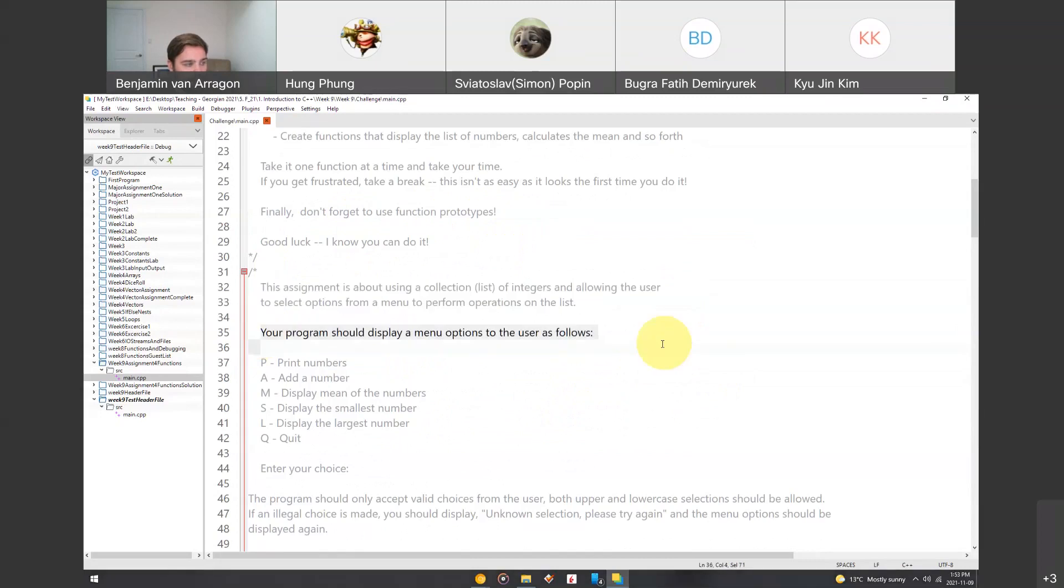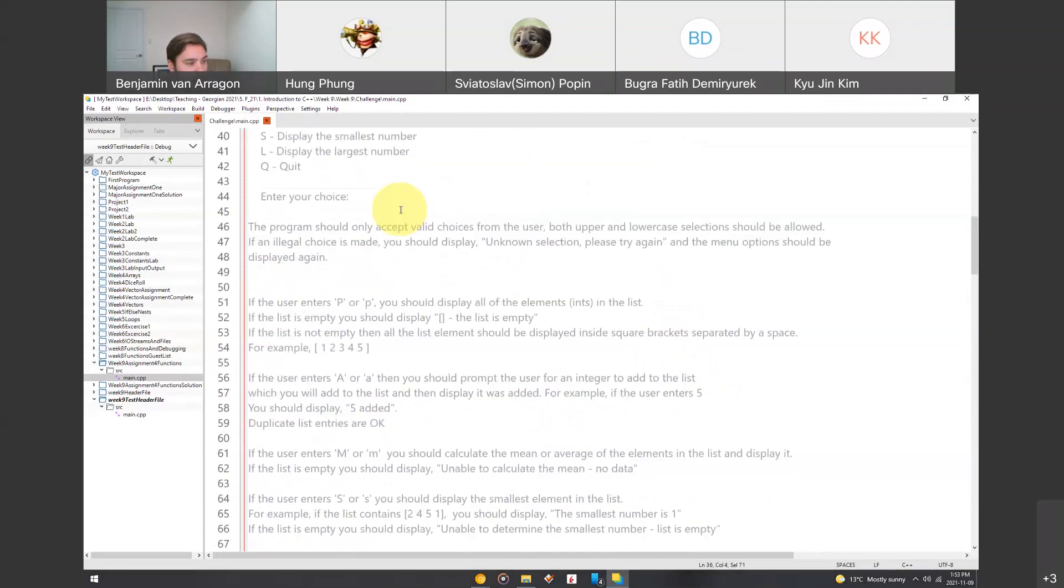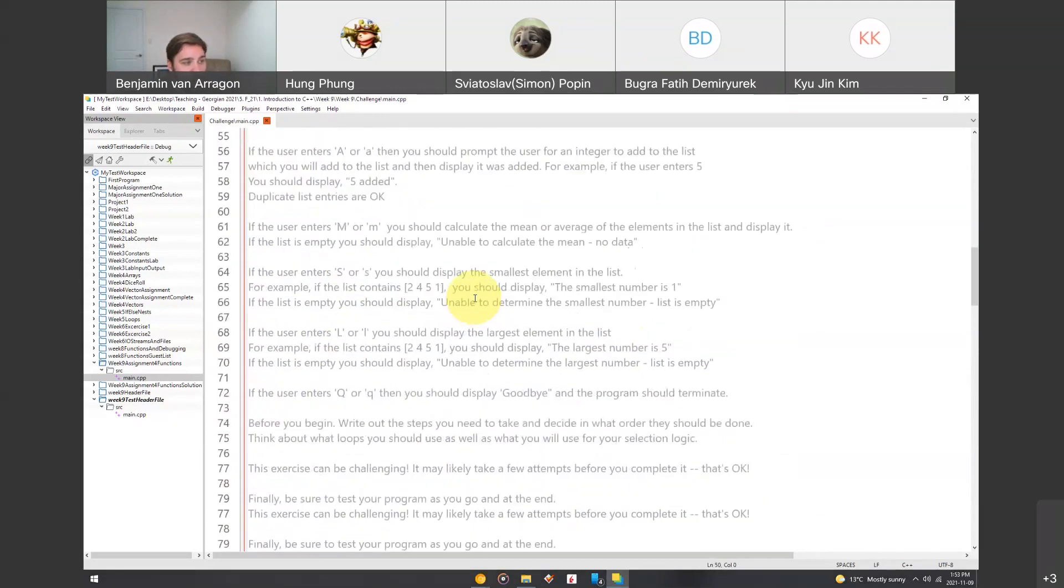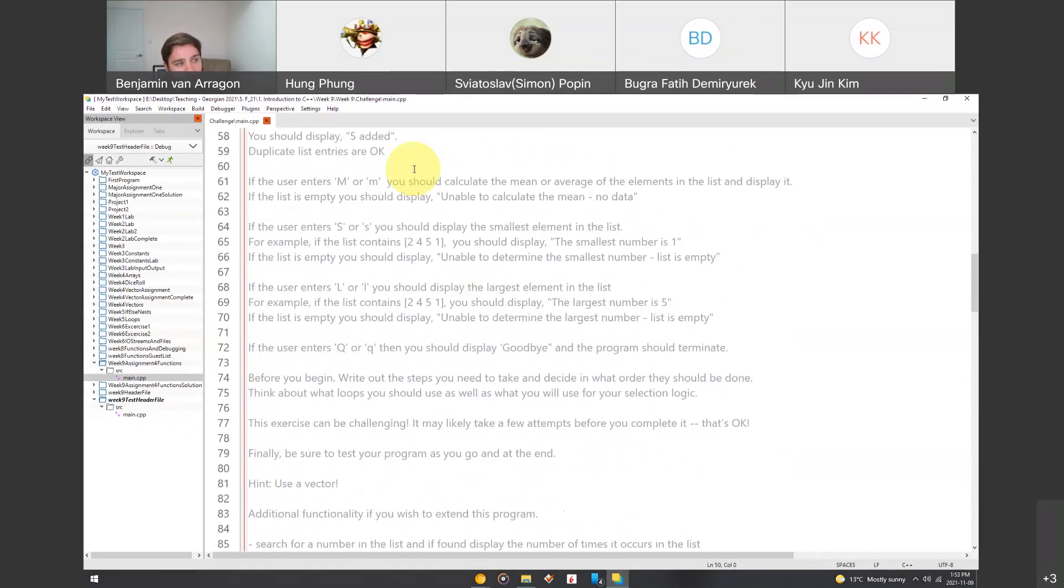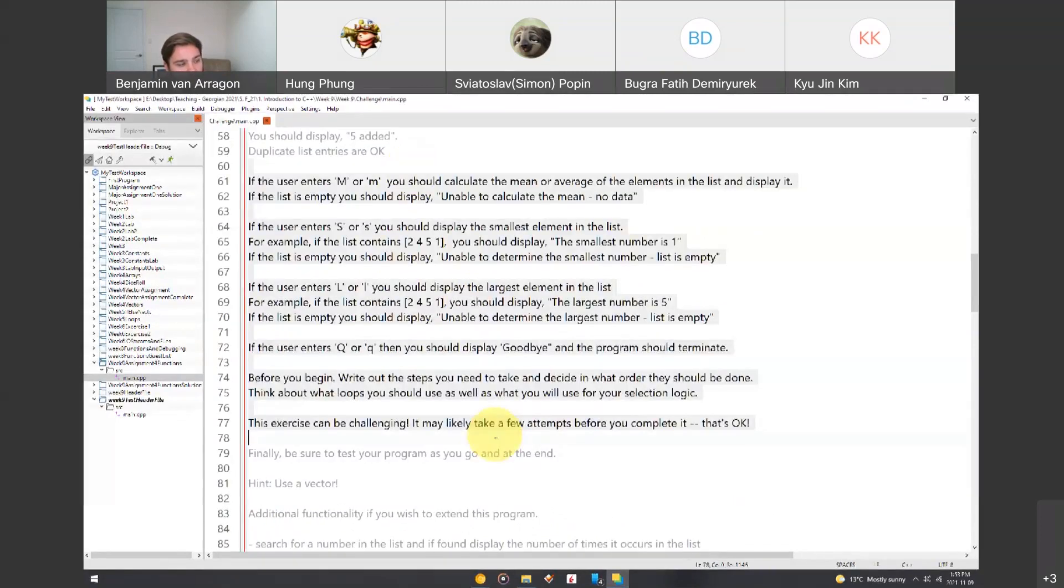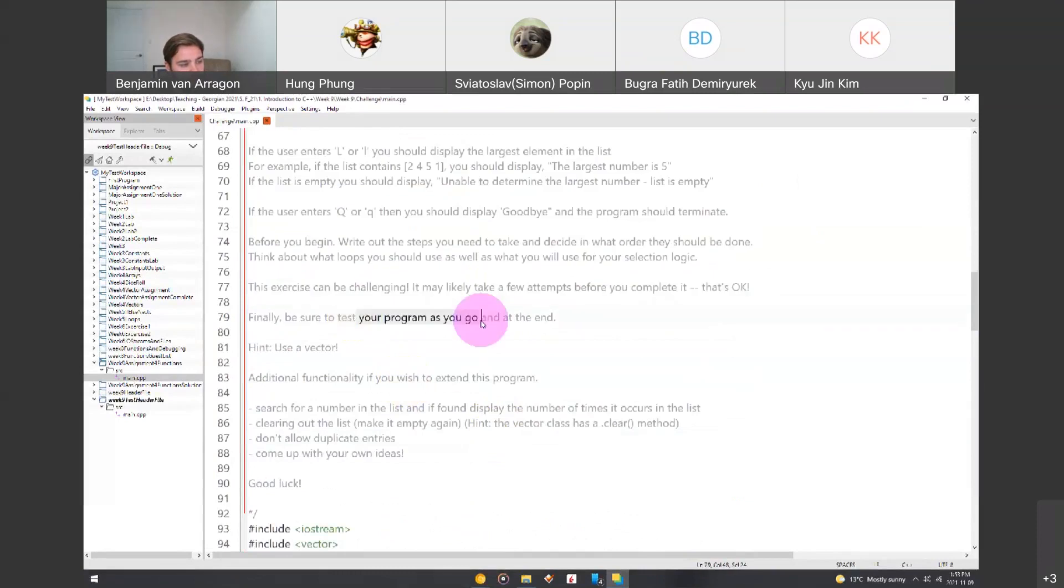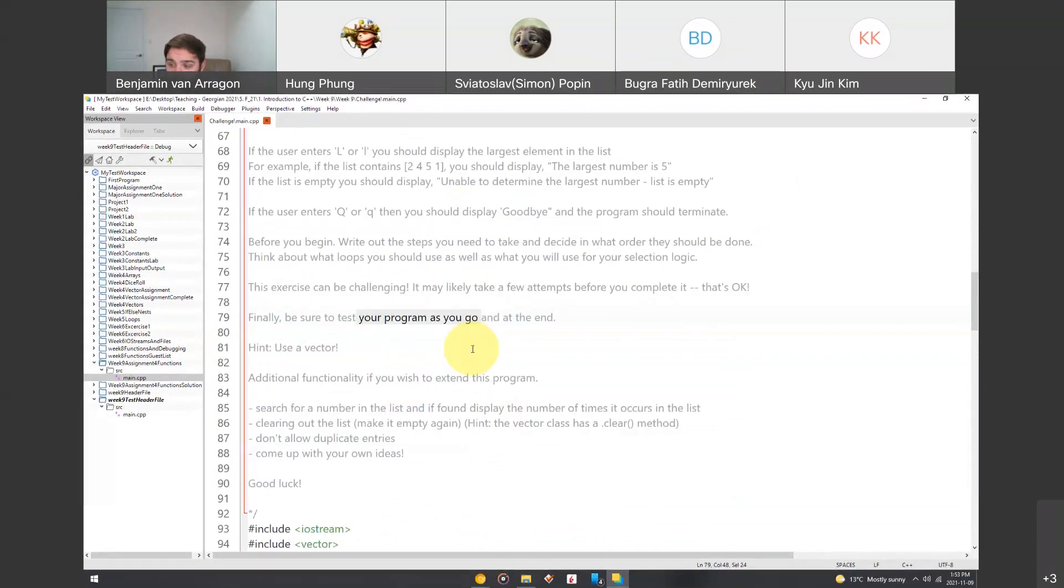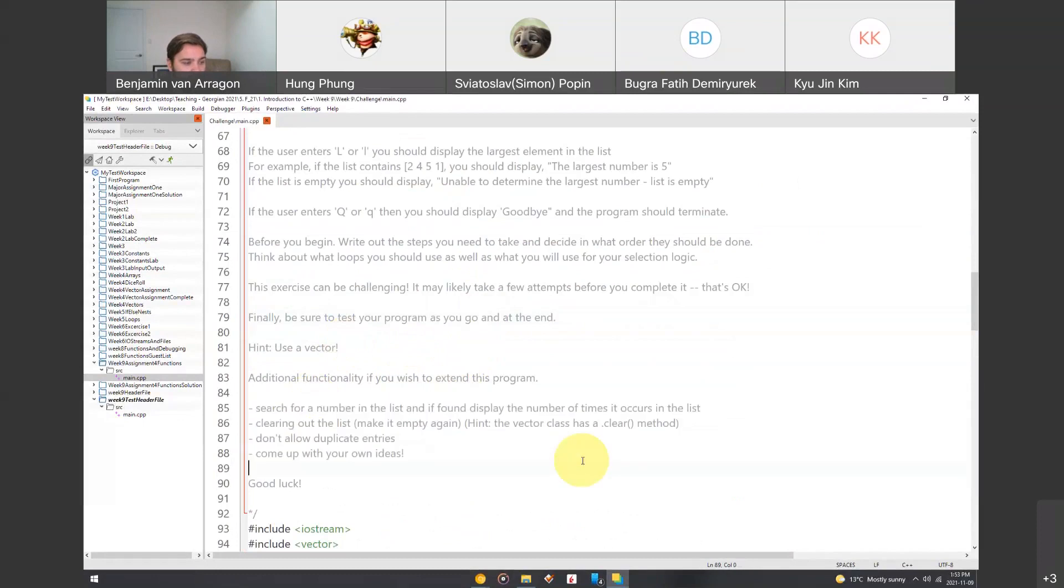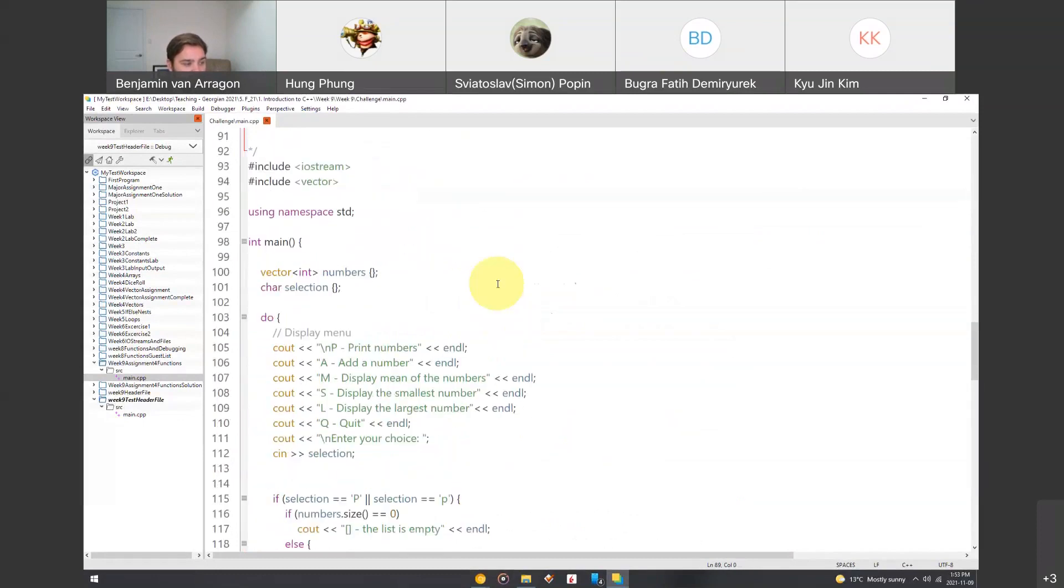And then, here are the old instructions from the last assignment. Your program should display a menu of options as follows: Print, add, display the smallest, largest, and the mean. And then, it gives you all of these things for valid choices. So, these are the same instructions from major assignment one. You'll remember them. Remember to test your program at the end. Some of the programs I marked from major assignment one, they didn't actually loop through and show the menu a second time. Use a vector. And then, if you want to extend your program, then you can do those as well. So, here it is.